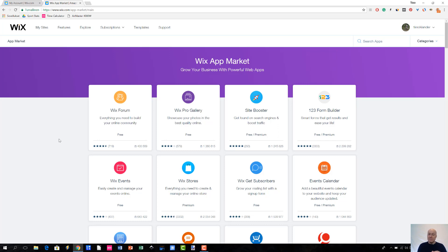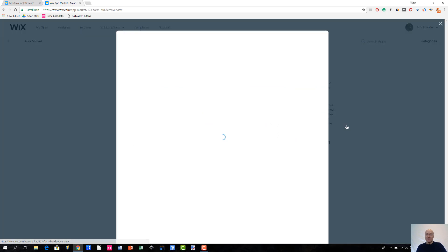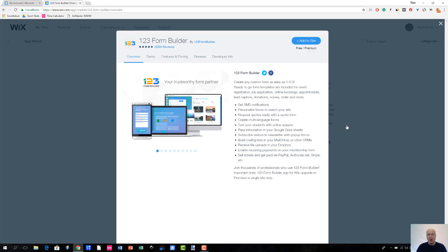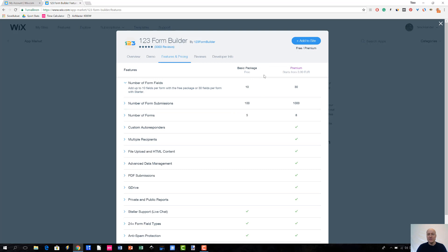There really aren't any common guidelines how much an app would cost, especially when we are talking about premium apps. For instance, this 123 form builder, if we look at it briefly. So, when you go to the features and pricing tab, you will see that you get certain functionality with the free version. But with the premium, it starts from 3 euros and 99 cents.